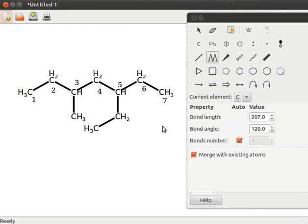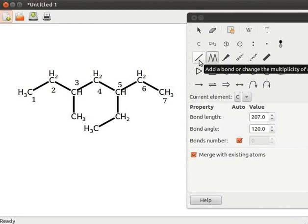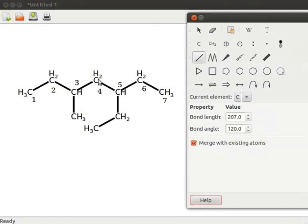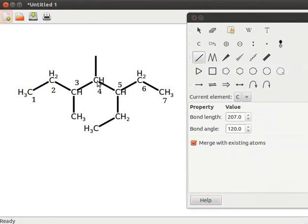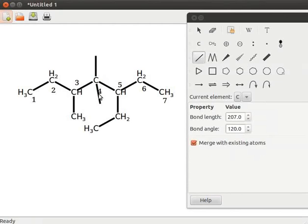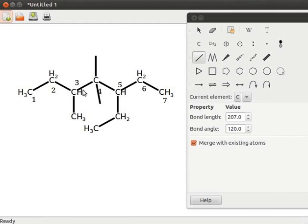Let us see how many times we can branch at one position. Click on add a bond or change the multiplicity of the existing one tool. Click on the fourth position. Click again. Observe the branching in the carbon chain. Try to click for the third time. We do not see the branching.